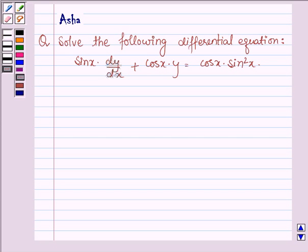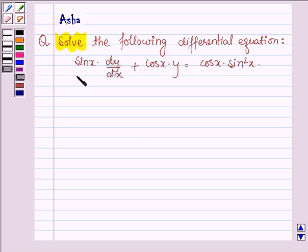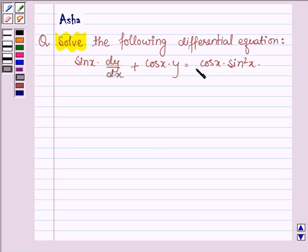Hello and welcome to the session. The given question says: solve the following differential equation, where the given equation is sin x times dy/dx plus cos x times y is equal to cos x times sin squared x.